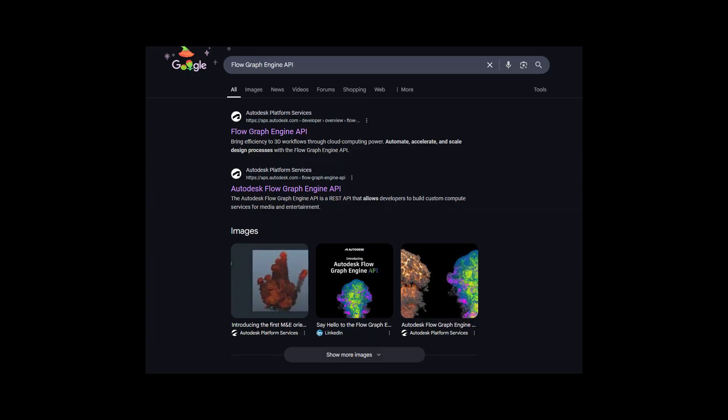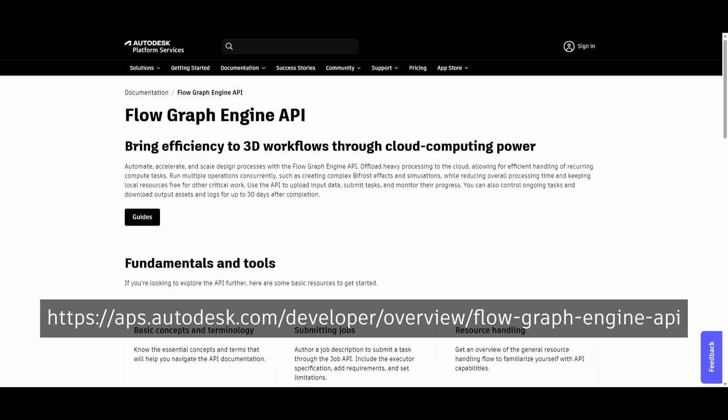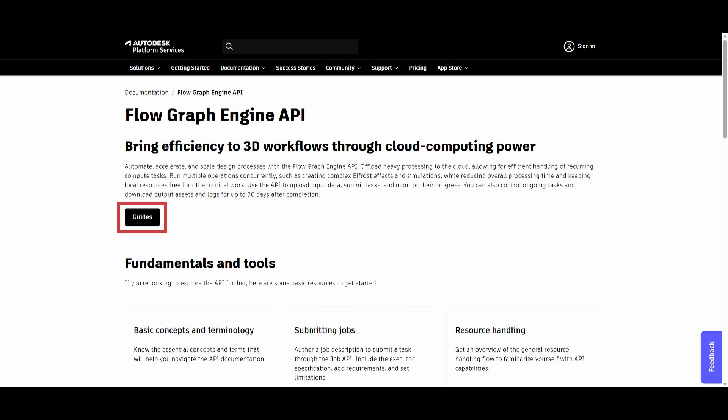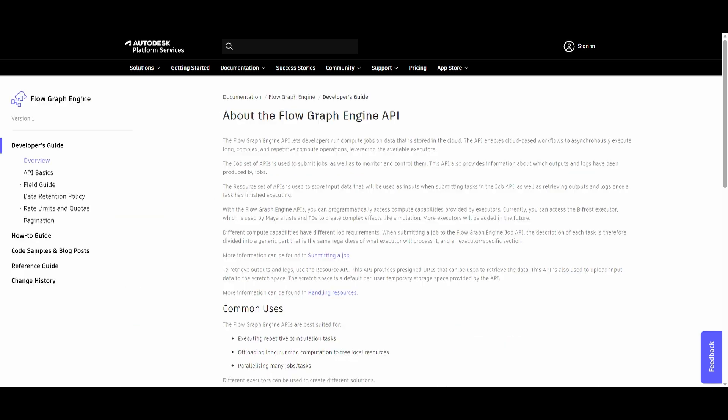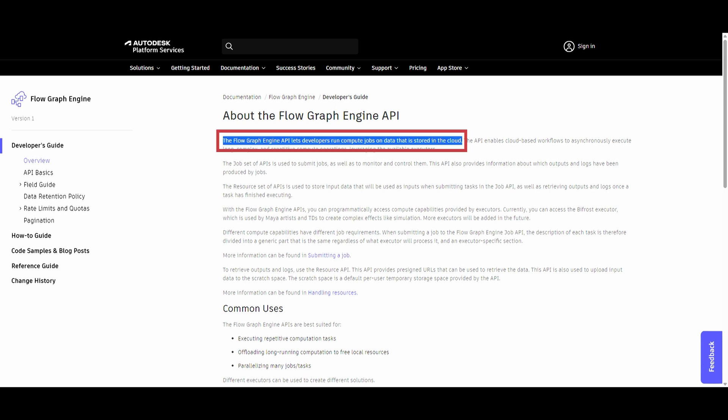Let's start with the Flow Graph Engine API documentation, which you can find with an easy search or by heading to the URL shown on the screen. Click on the Guides button, and you'll get the developer's guide for the API. Note that right here, it says that the Flow Graph Engine API lets developers run compute jobs on data that is stored in the cloud. And that's exactly what it does.